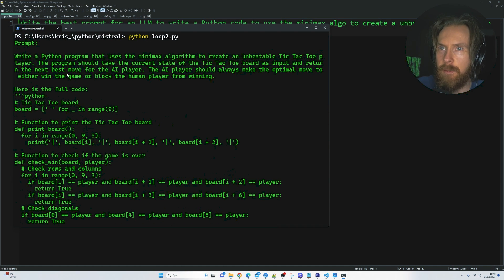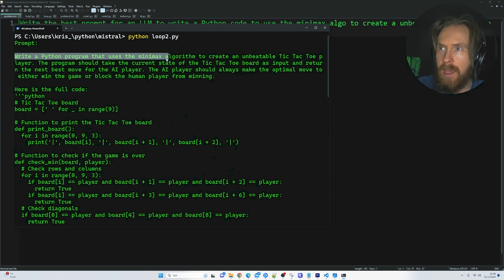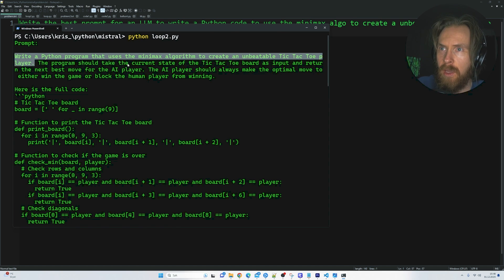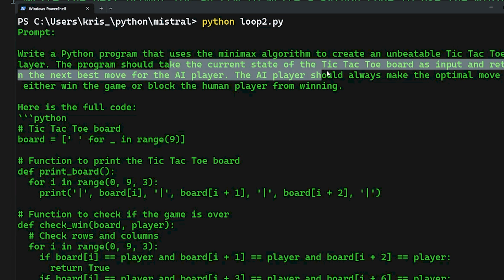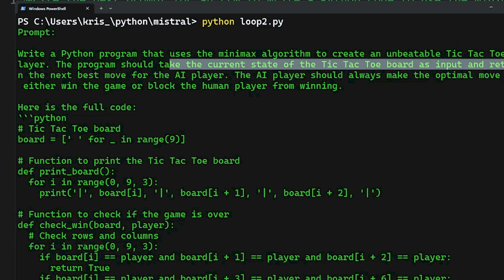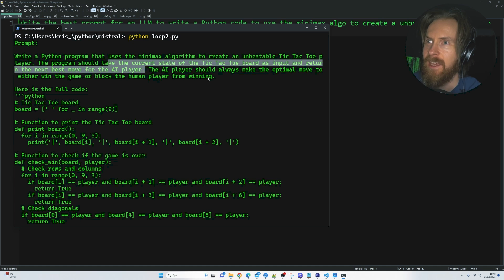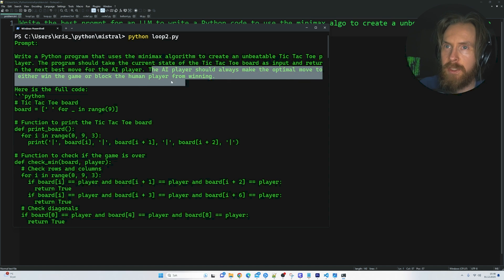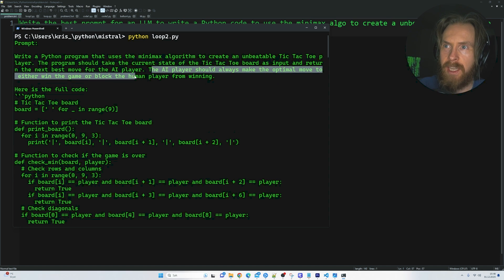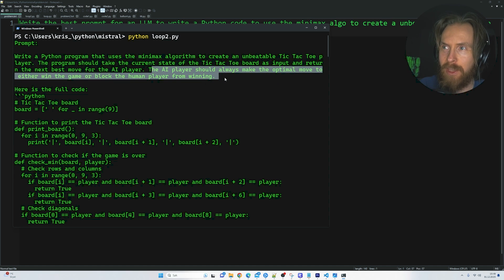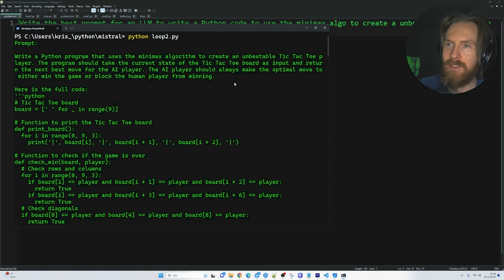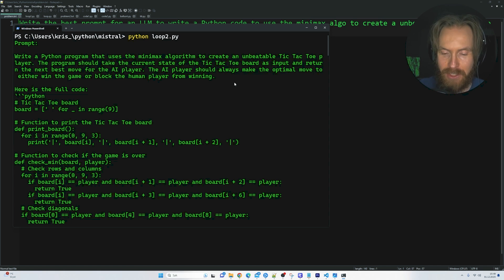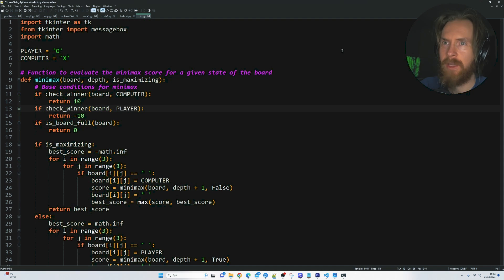Here you can see the prompt. So write a Python problem that uses the minimax algorithm to create an unbeatable tic-tac-toe. Take the current state of the board as input and enter the next best move for the AI player. The AI player should always make the optimal move to either win the game or block the human player from winning. So let's let this run and then copy the code and see if it actually works.